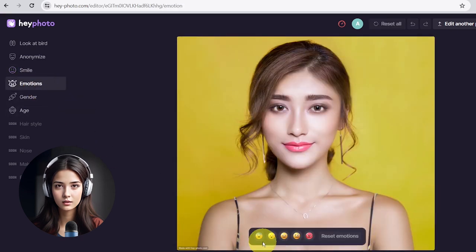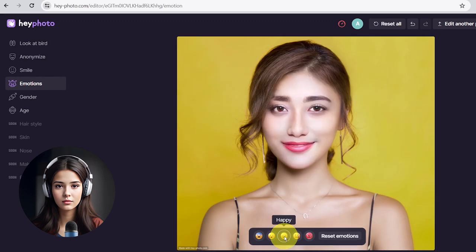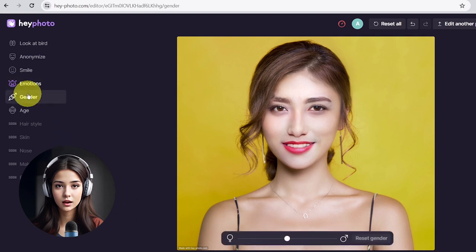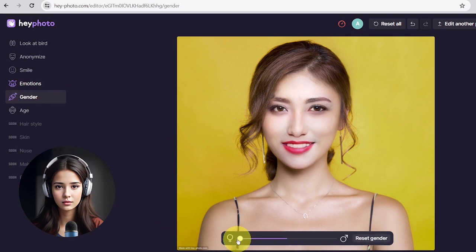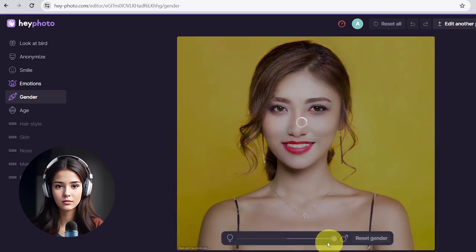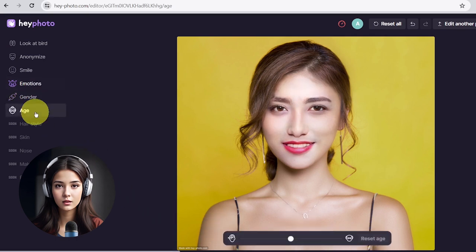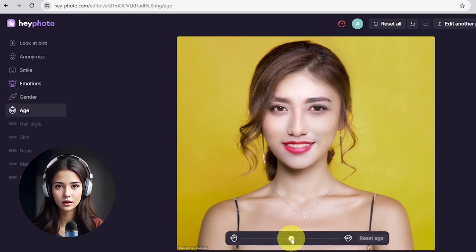You can change the mood of the picture with the Emotion tool. Also, you can change your age with this tool.